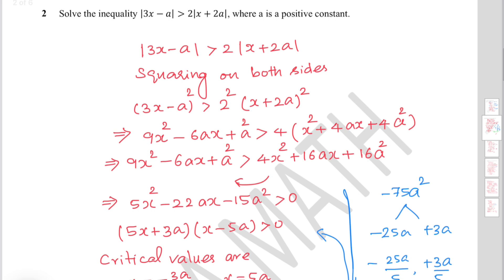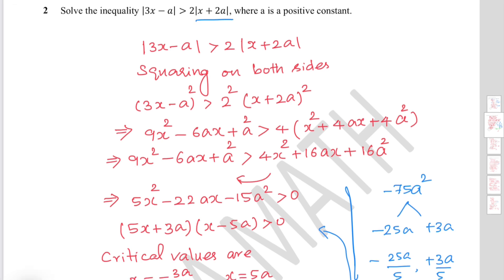Solve the inequality: modulus of 3x minus a is greater than 2 times modulus of x plus 2a, where a is a positive constant. Write down the inequality and square both sides: you get (3x minus a) squared greater than 4 times (x plus 2a) squared.